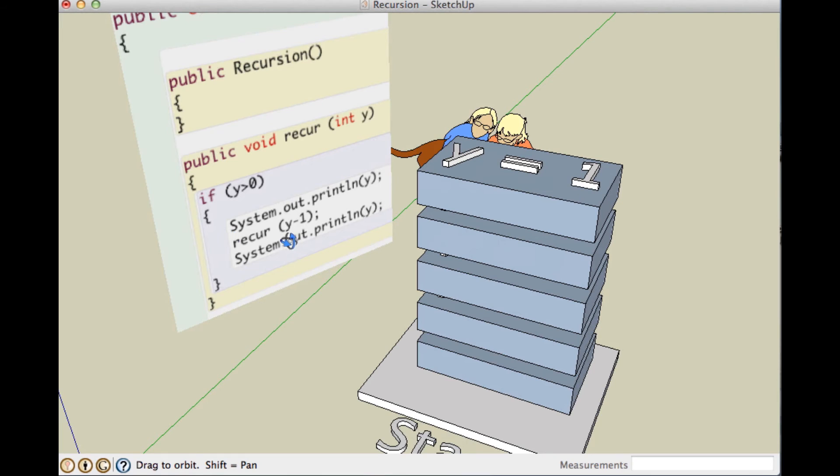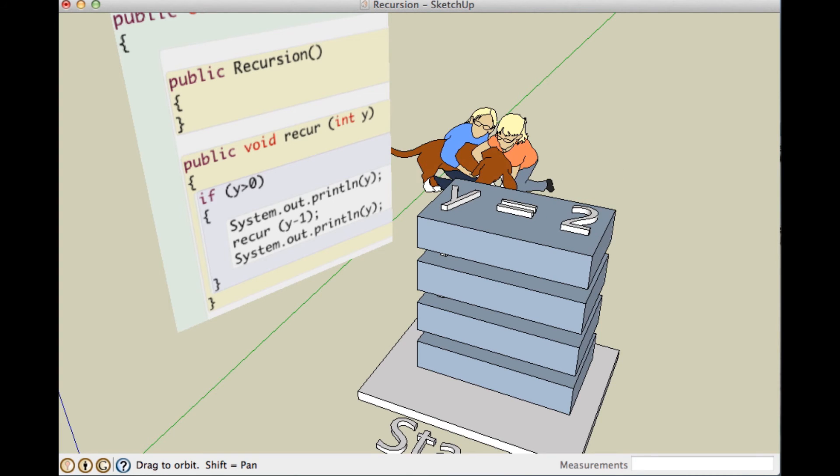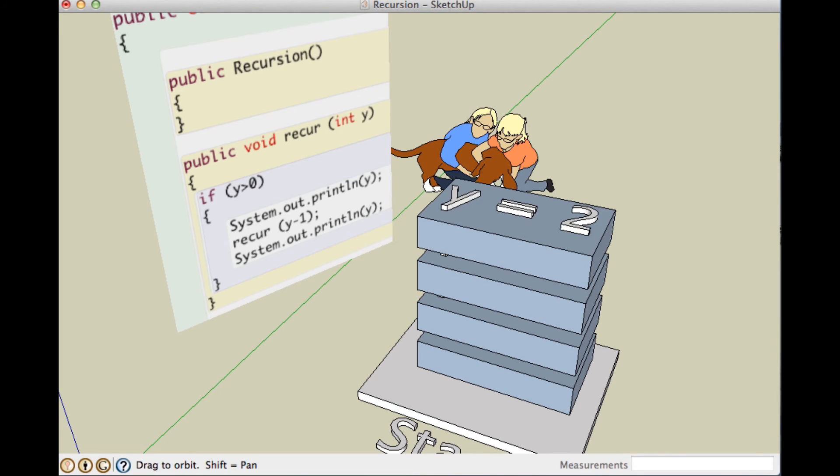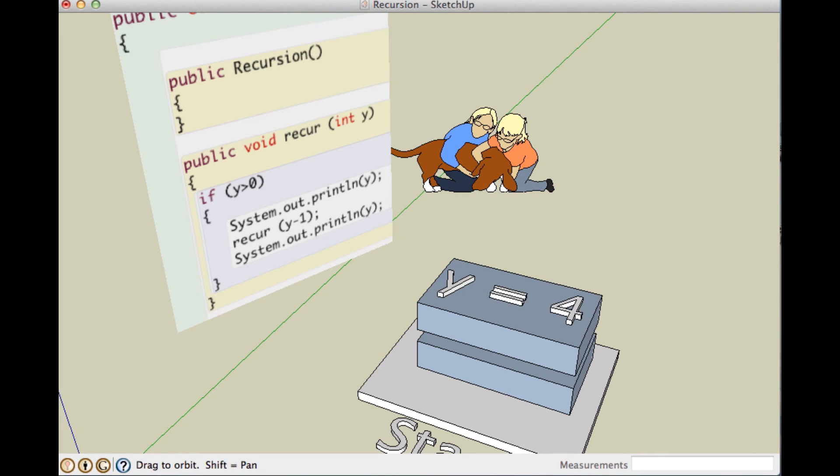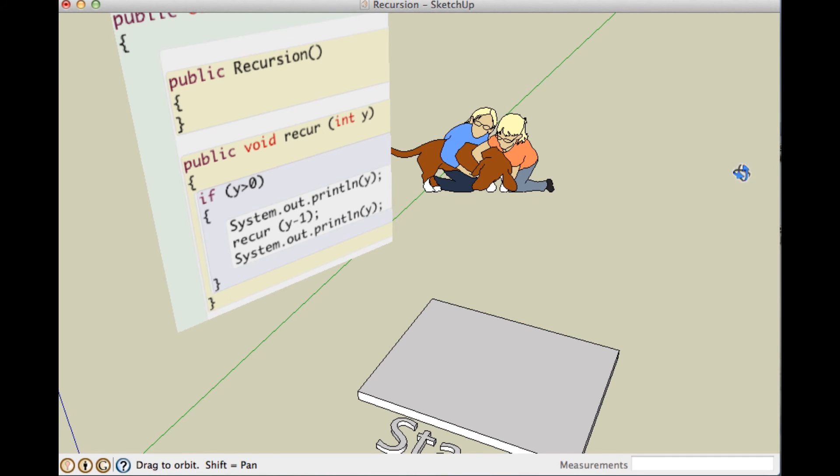So it comes back, and it continues right after the recursive call, because it's already done that, and it prints out 1. Then it finished that, so it pops it off the stack. Now it says, is there anything else on the stack? 2, so it comes back again right after that, prints out the 2, and so on, prints the 3, prints the 4, prints the 5, and we're done.